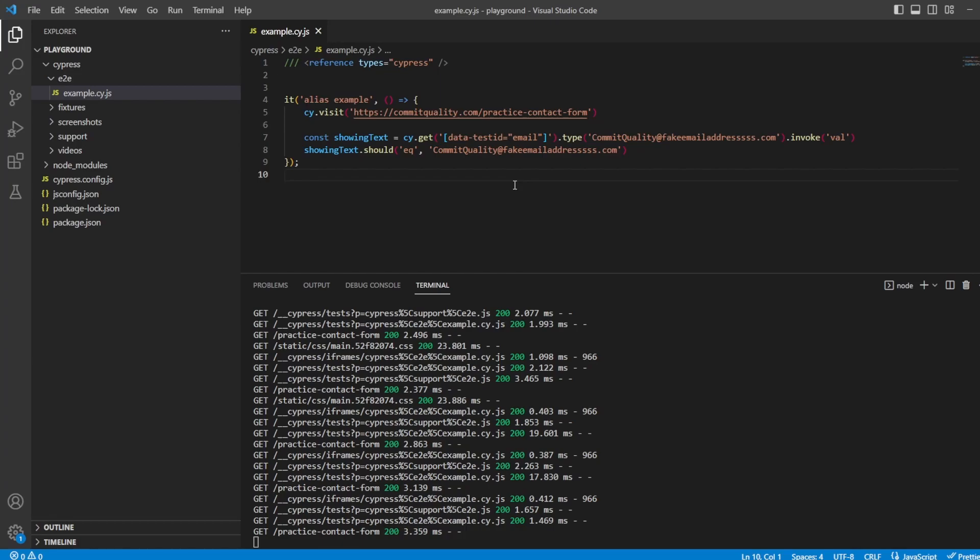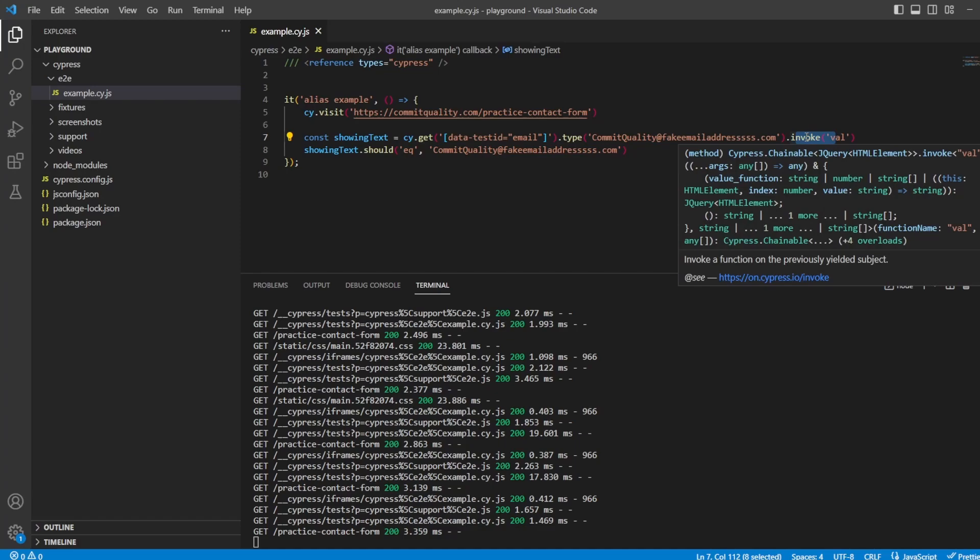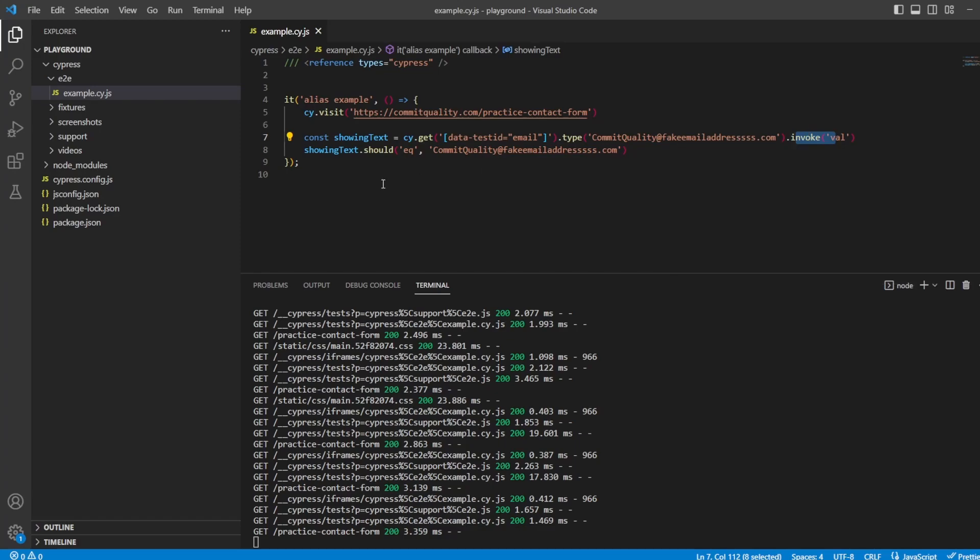To start this off, I've got a very basic test, which is going to the Commit Quality Test Automation website, going to the Practice Contact Us form, we enter in some text into the email text box, we then call invoke val on it to get the value of the text box, and then in the next line, we say the value of this text box should equal the value we originally input.